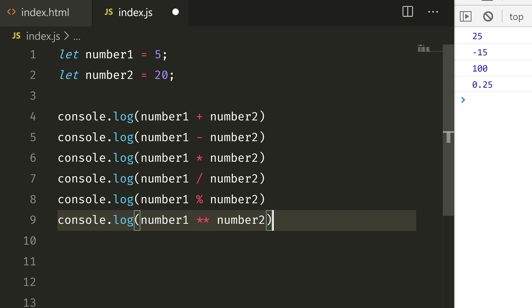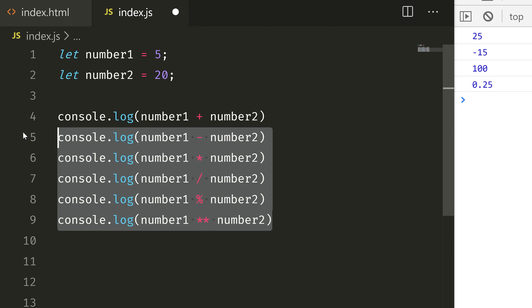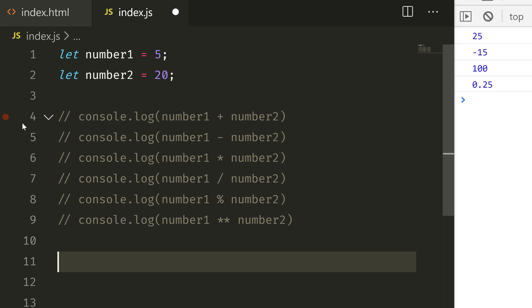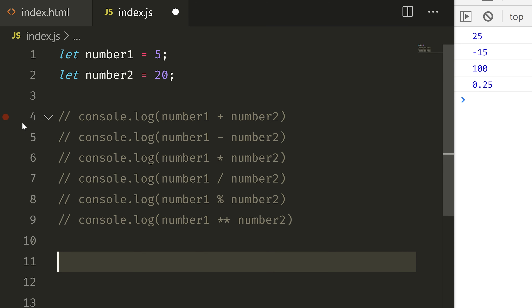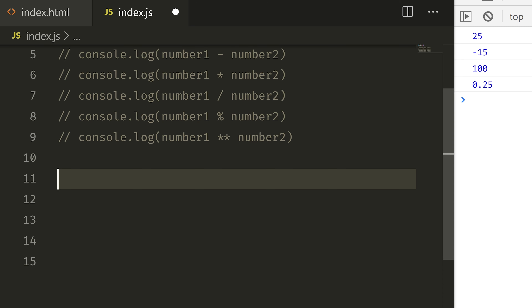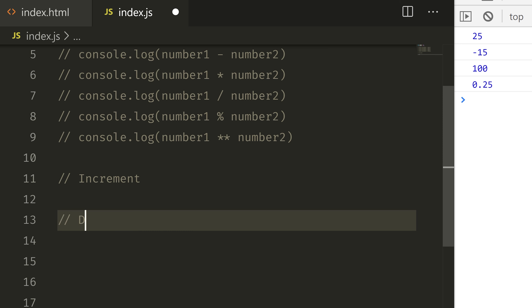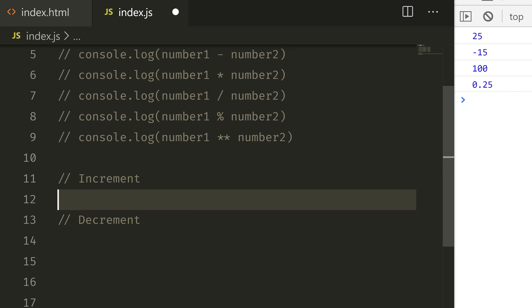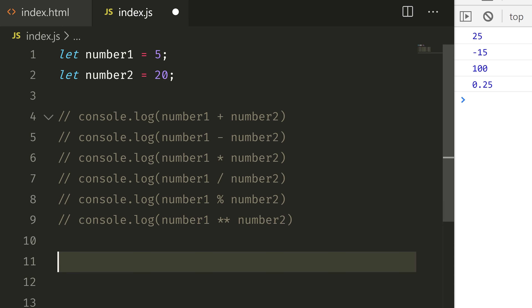There are also special operators in JavaScript. Let me add a comment. We have increment and decrement. Let me go to the top and demonstrate these first.